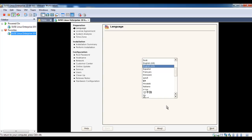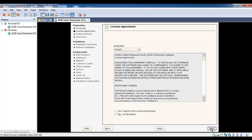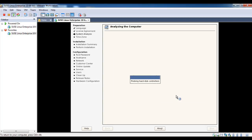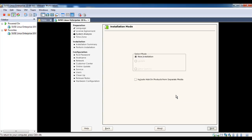Language select English, then next. License agreement, yes I agree. New installation.